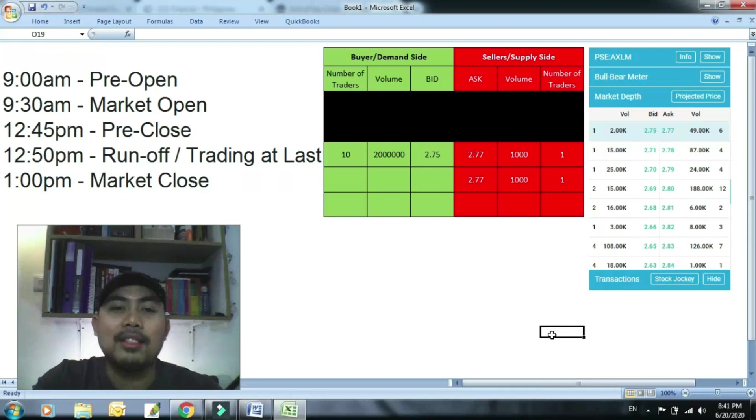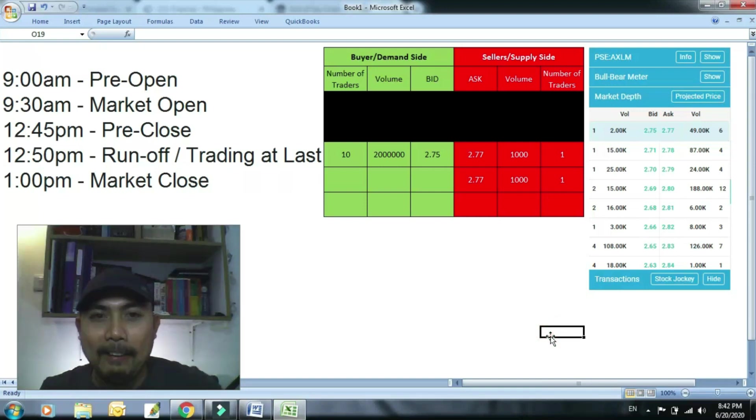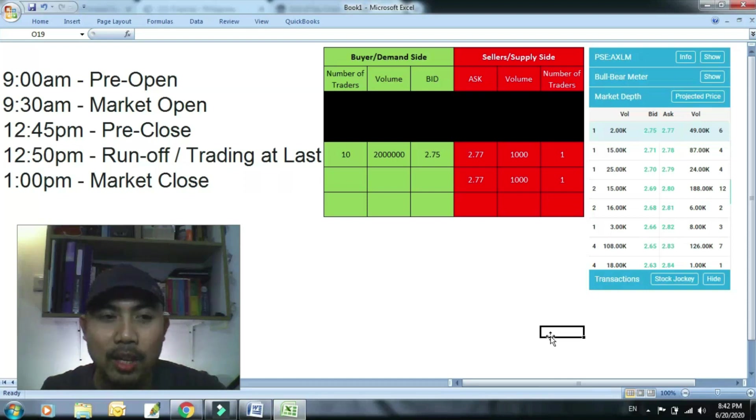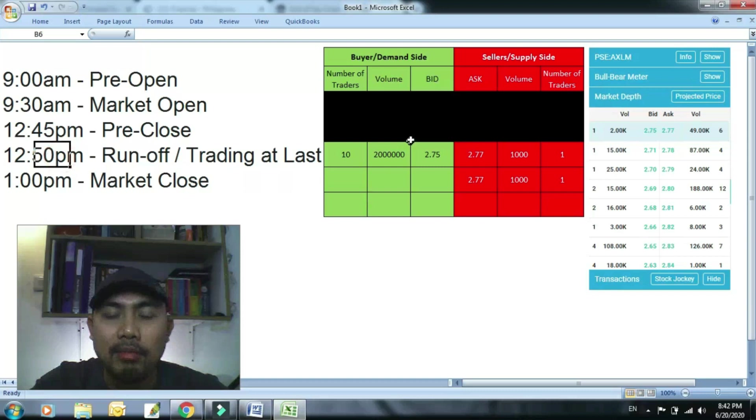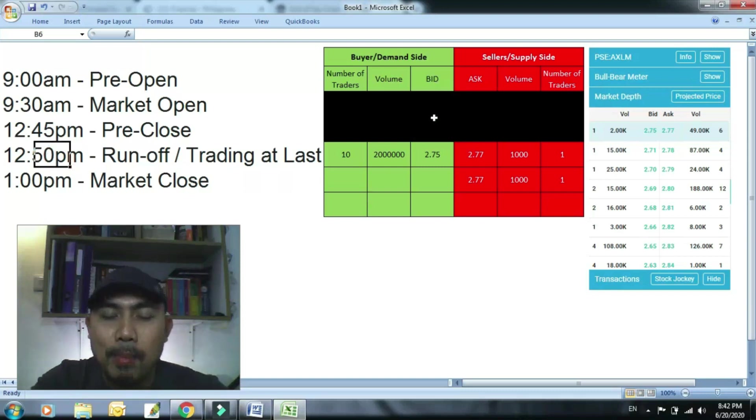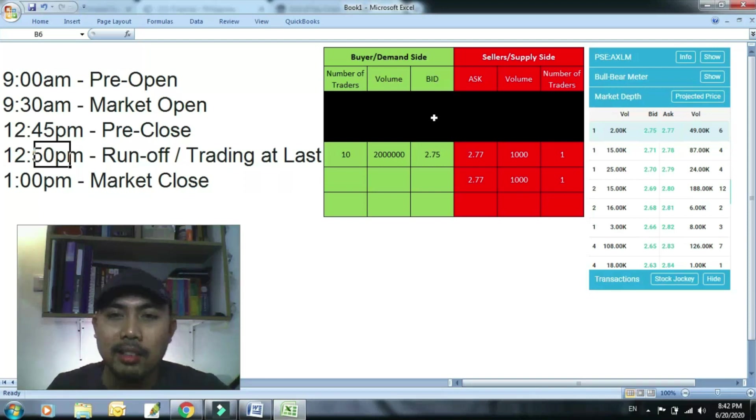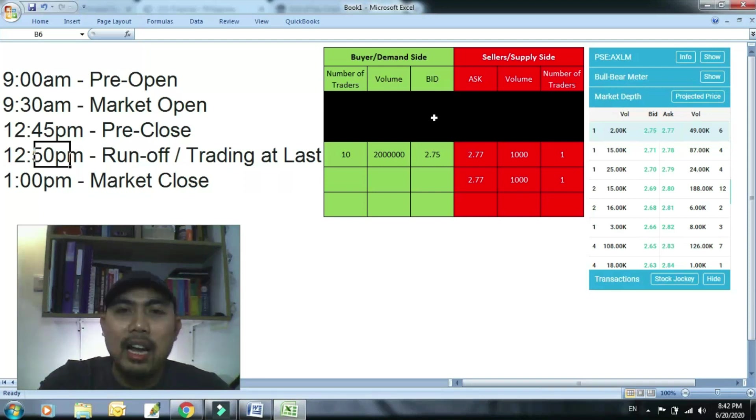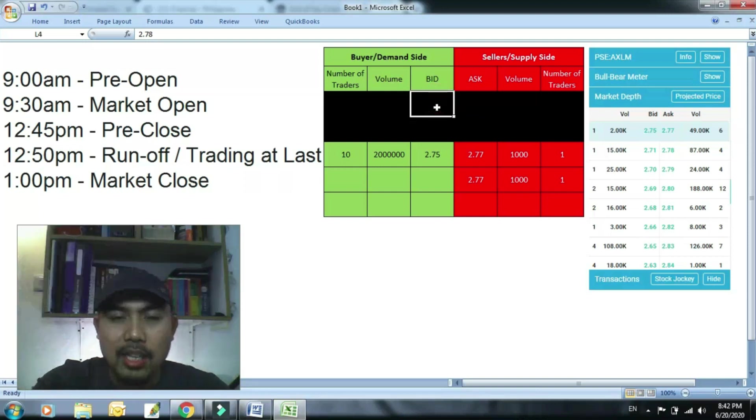So ganun guys, ganun yung pag-execute sa ano mo sa EOD para mabentahan ka. 12:49 saka ka mag-bid. Taasan mo lang ng kunti yung pinakamataas na bidder. Lagpasan mo lang ng isa o pumila ka kasabay niya. Pero para sure talaga, lagpasan mo siya ng isa, isang point. Dapat ikaw nasa taas.